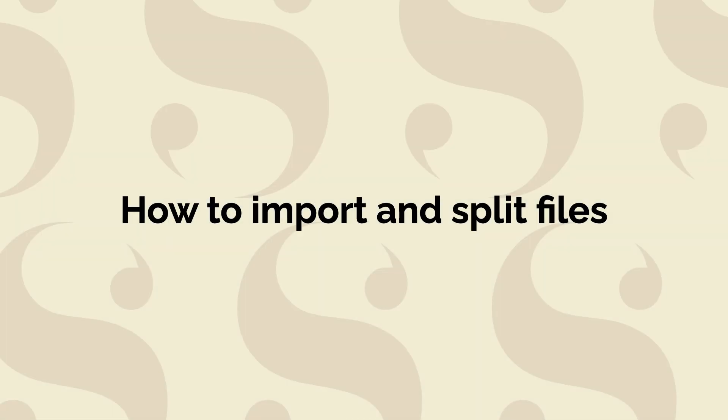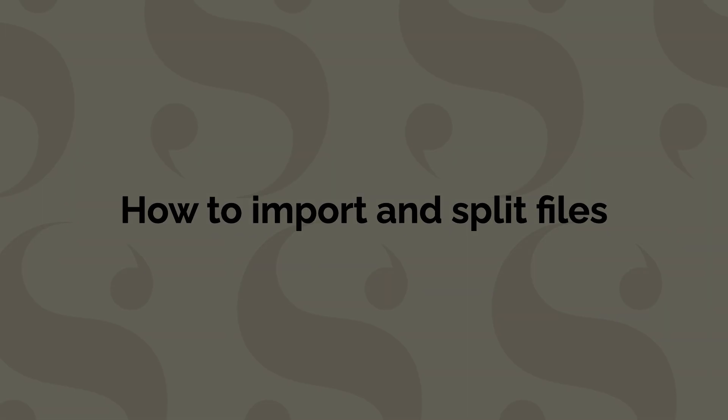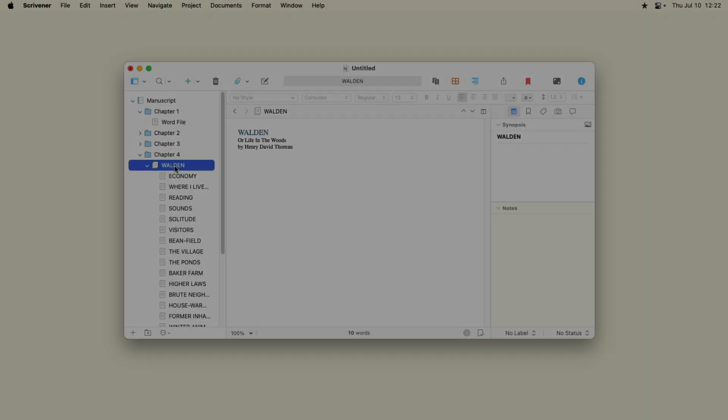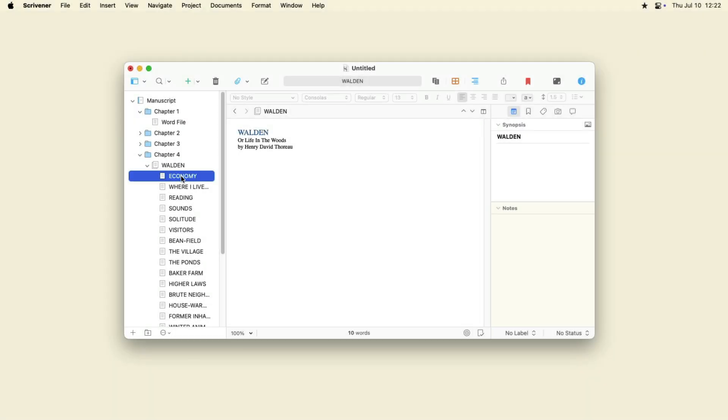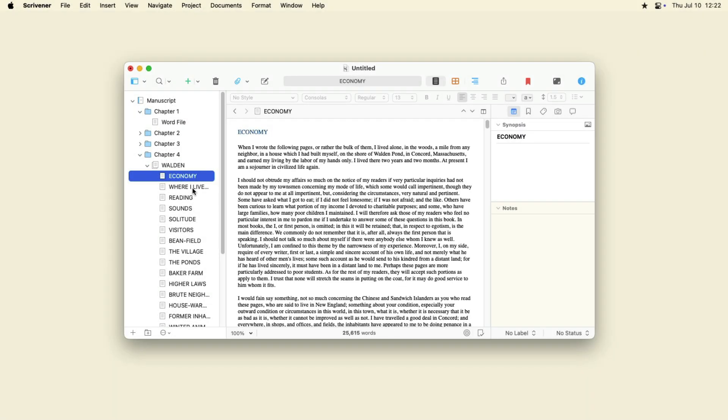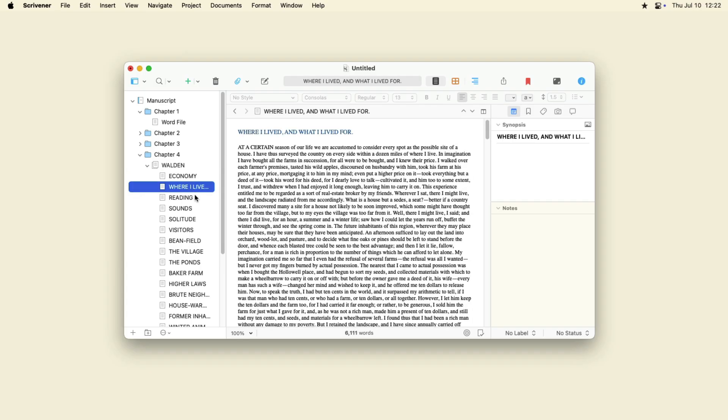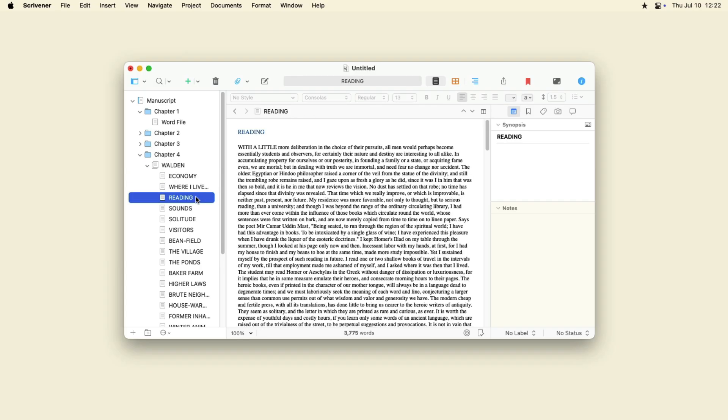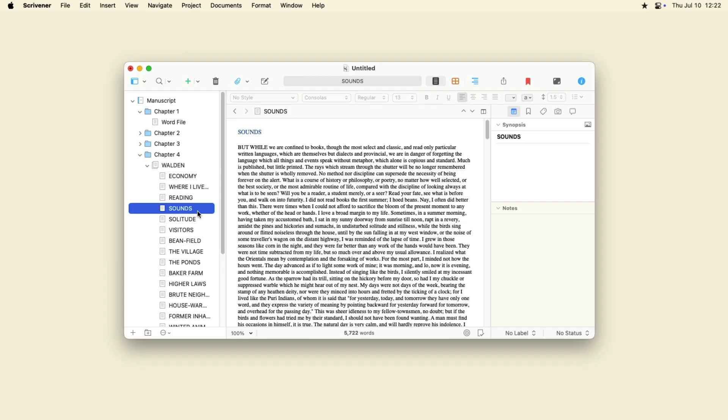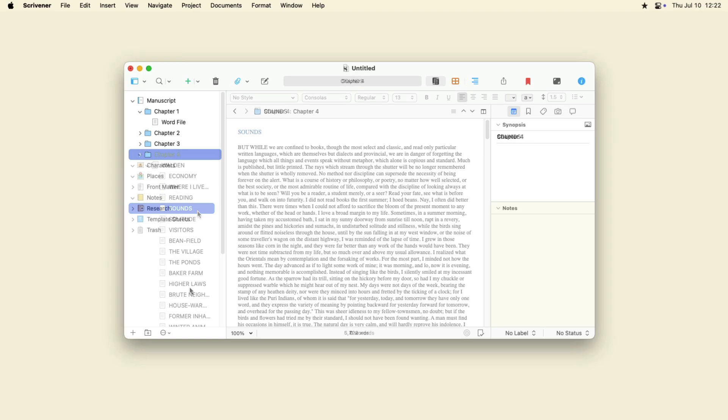Rather than import some types of text files as single files in the binder, you may want to import a file and split it. Scrivener can examine documents and create individual files in the binder for different sections. There are two ways to do this.